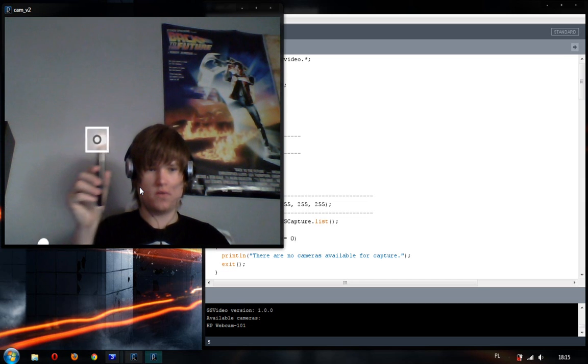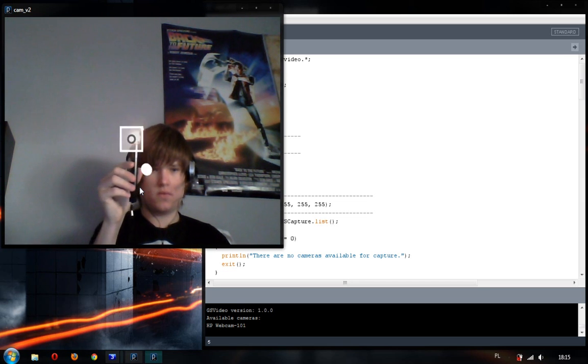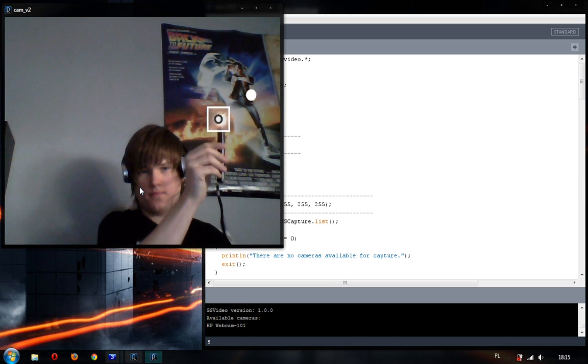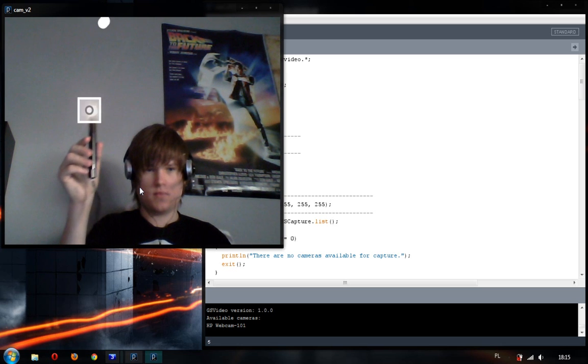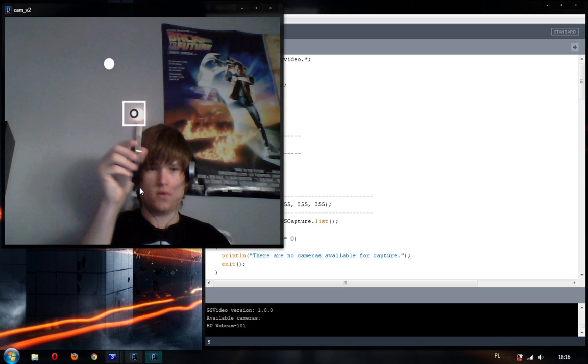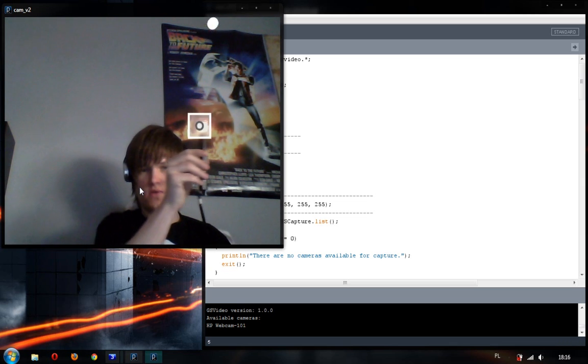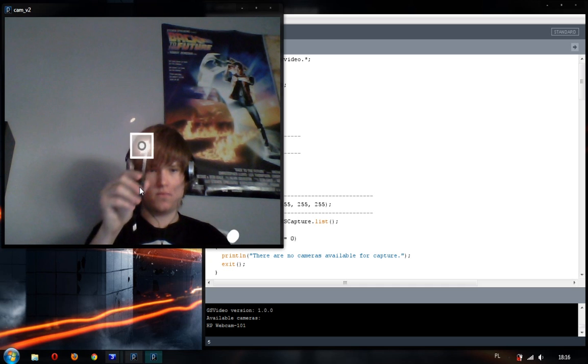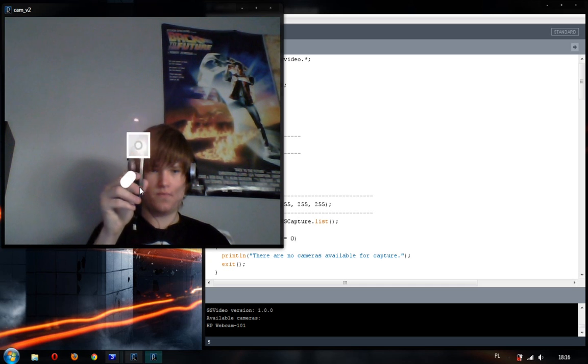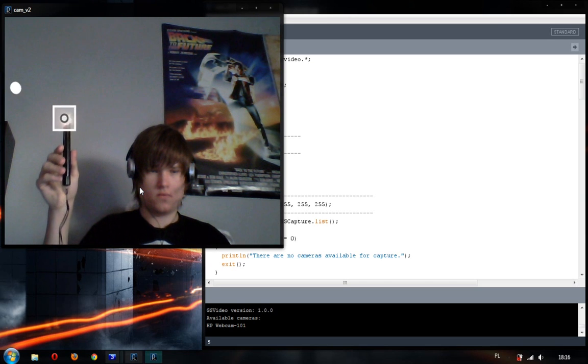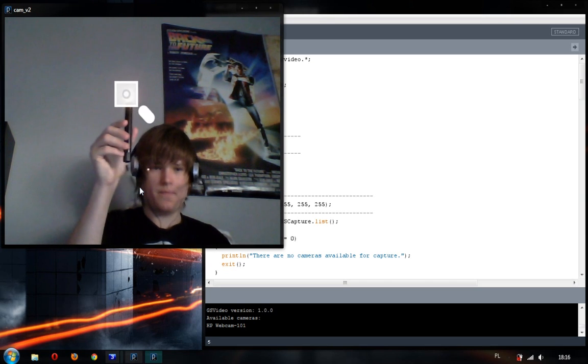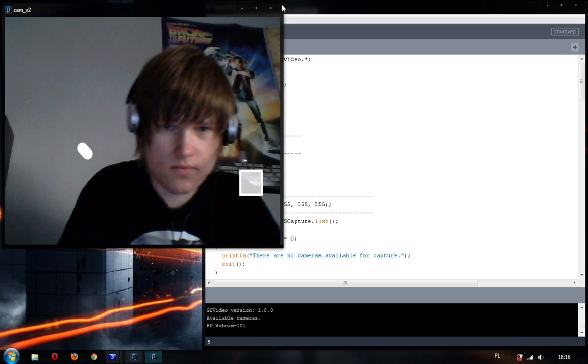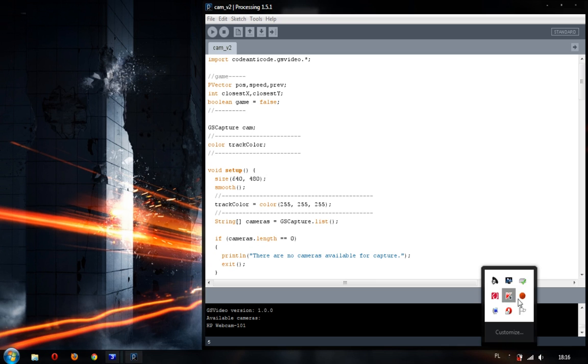To create, for example, a pong game, you just need a better algorithm for detecting the edges and a specific color. I hope you enjoyed the video, and bye.